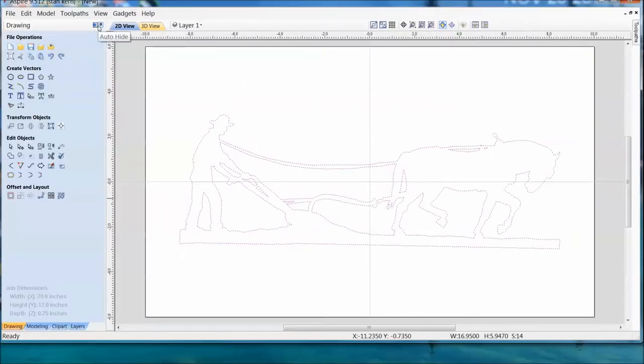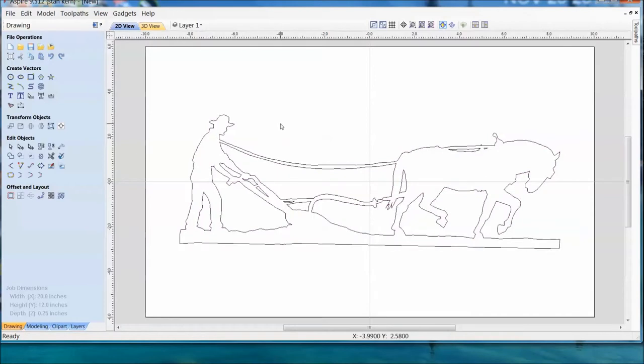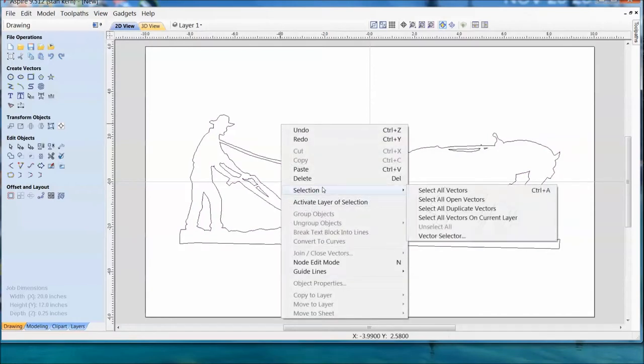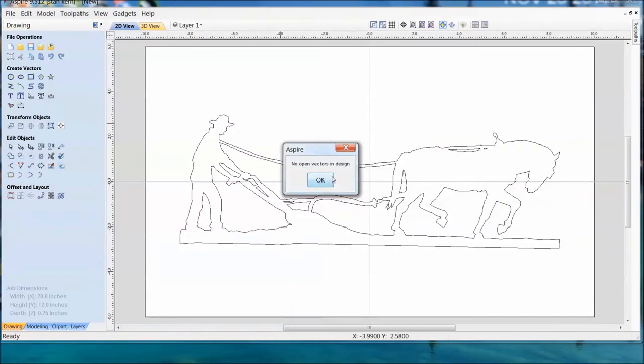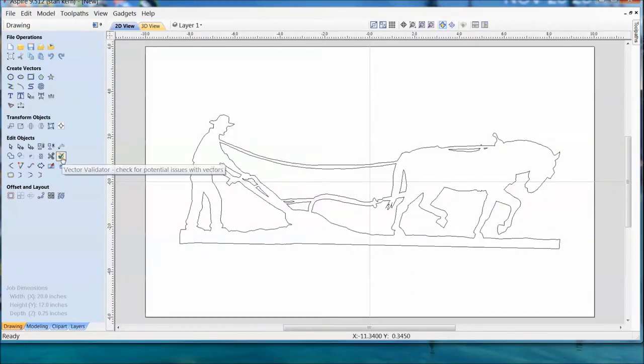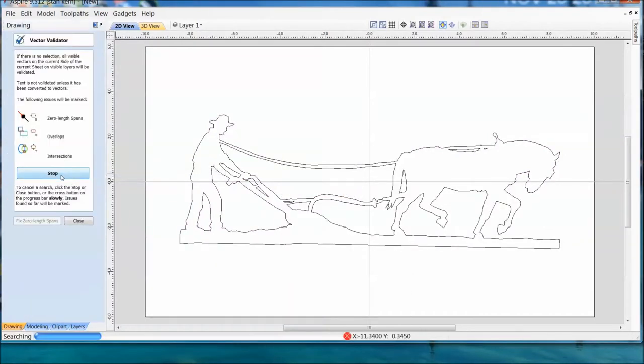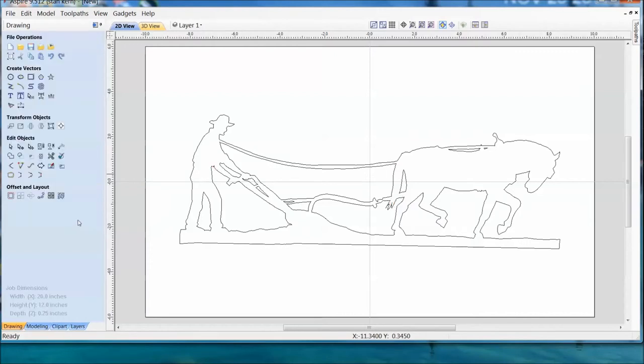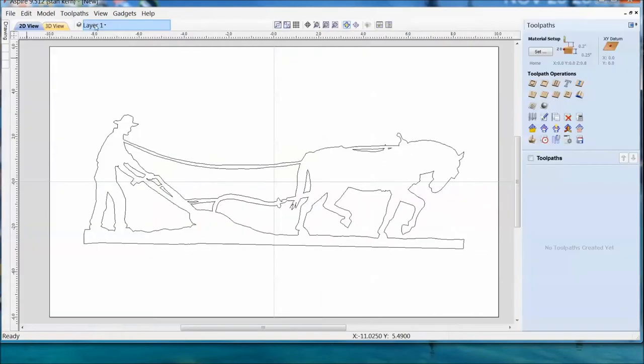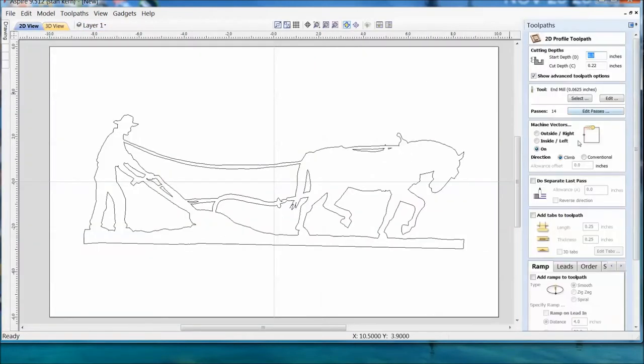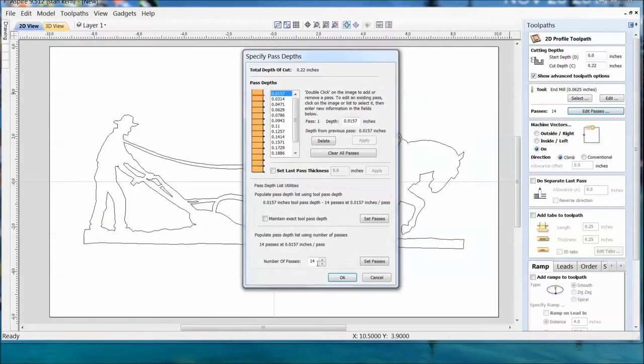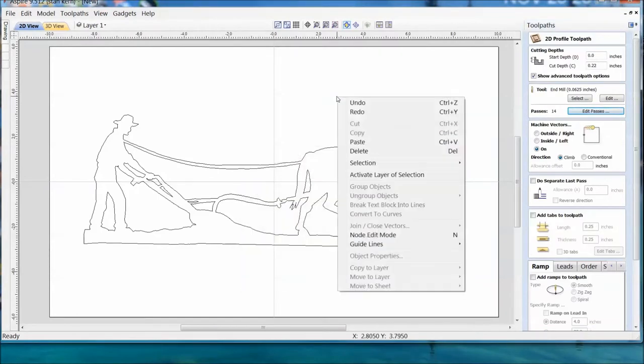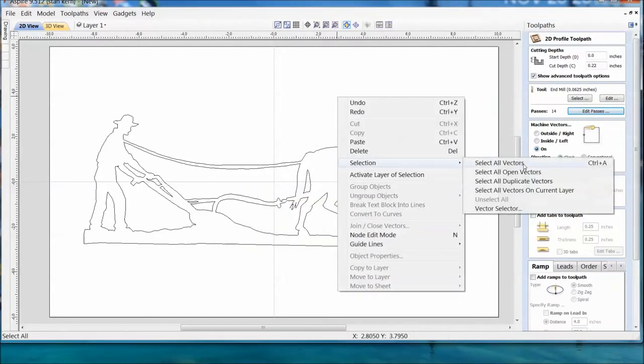Now we're looking at the final DXF file. I'll just give it a quick check to see how the vectors are. The vectors are all closed, we're all set to go. I'm going to run this file through the simulator so we'll be able to see how our cut is going to look.